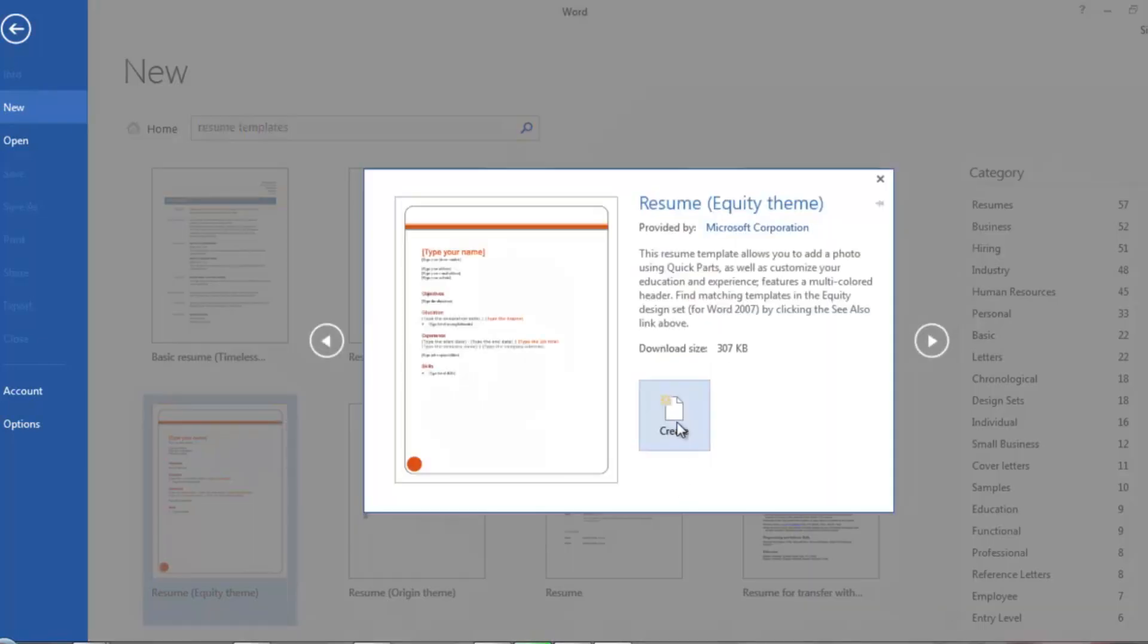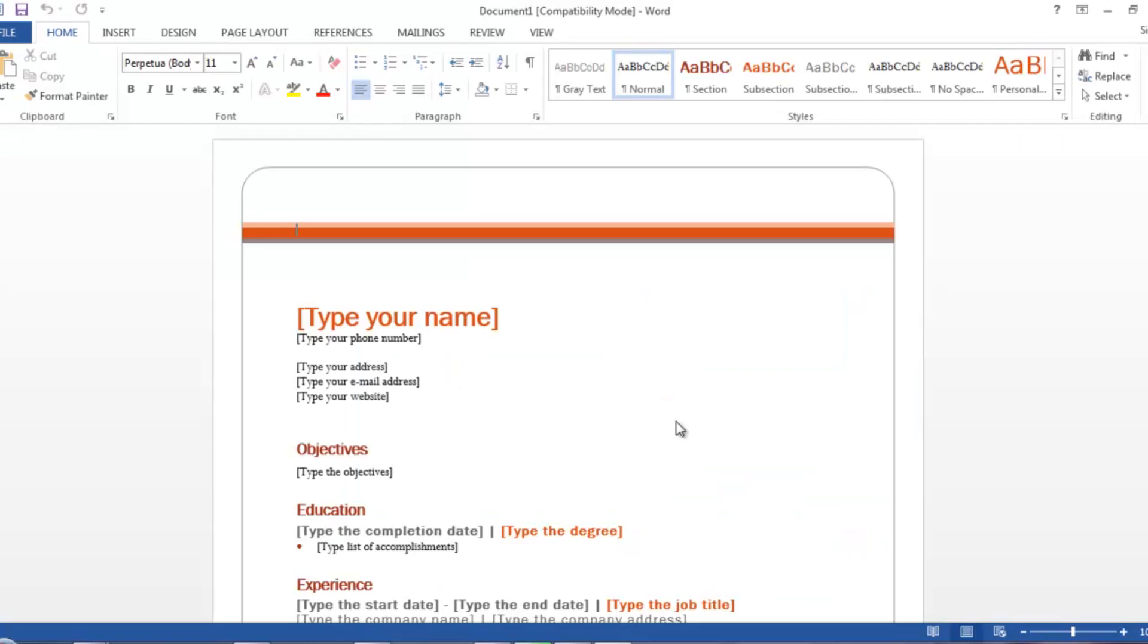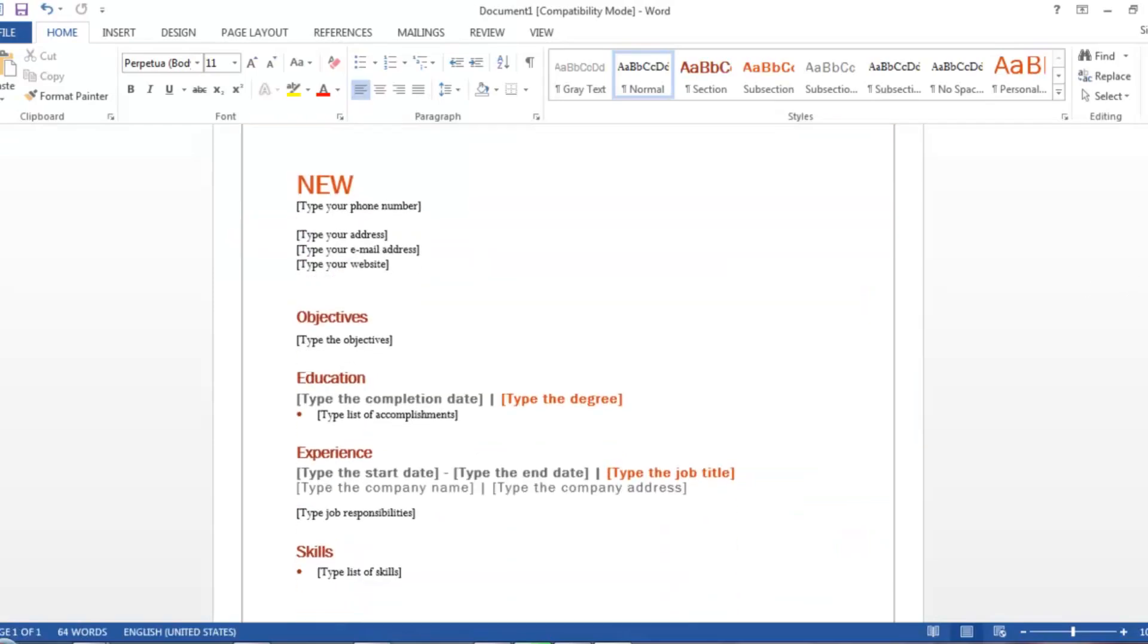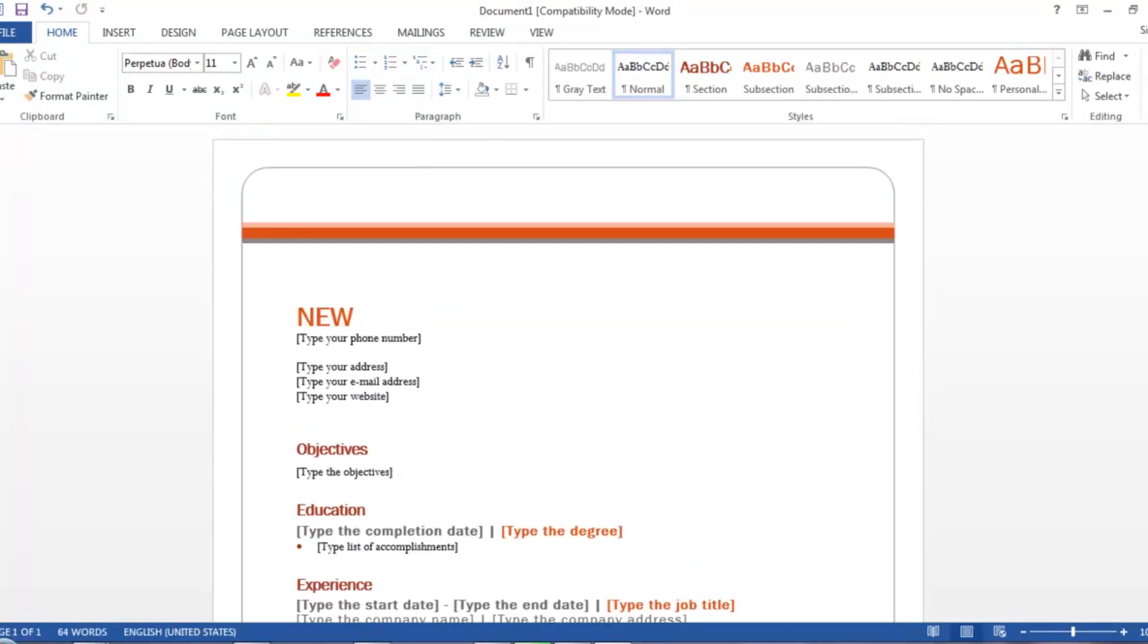This one's better. Just click on it and create. It will download the template and be visible for us to edit.